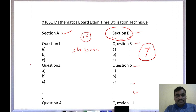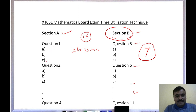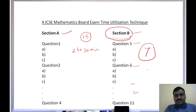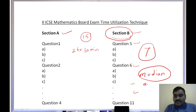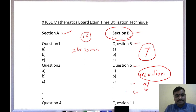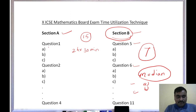Now for the two hours 30 minutes writing time: in Section A, question one has sub-questions a, b, c; question two has sub-questions similarly, and so on. In Section B, any one question — such as the median or quartiles-based statistics question — may have only sub-questions a and b, one worth six marks and the other worth four marks. Except for that question, the rest will follow the same pattern.